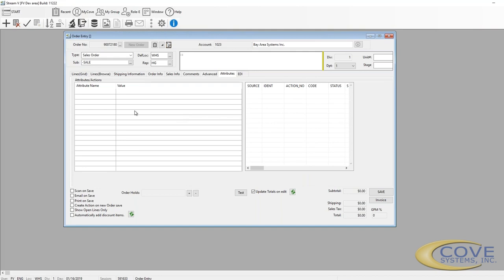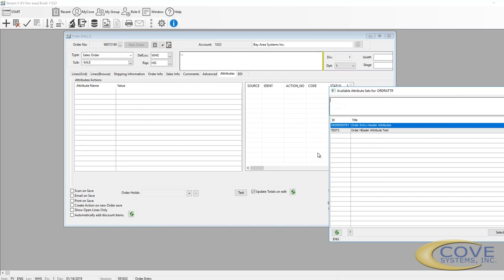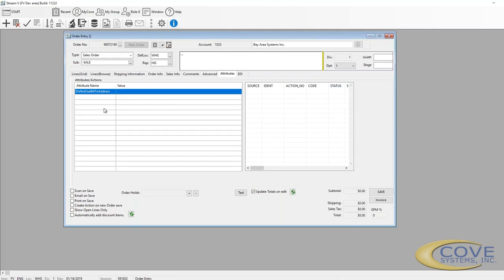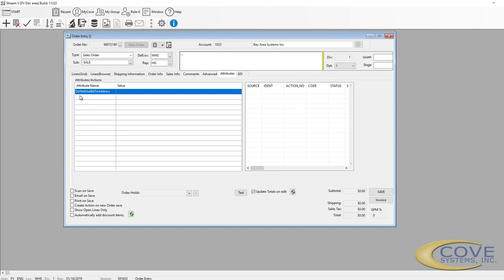The attributes for an order are similar to the attributes from the customer, but these are attributes that are specific to the order. So here we have an attribute: do not use bill to address for this order. We talked about in the customer record that you can have a separate bill to address and a company address, where normally the invoices are sent to the bill to address. Well, this is an attribute that can be set so that for this particular invoice, it gets sent to the company address, not to the bill to address.